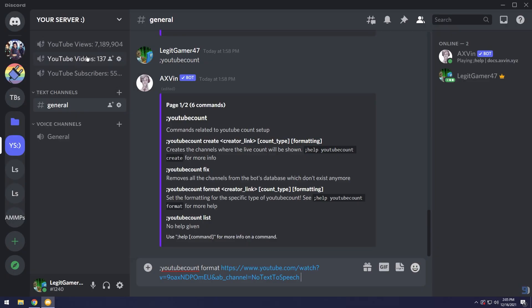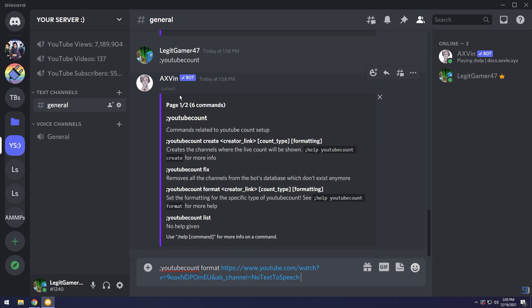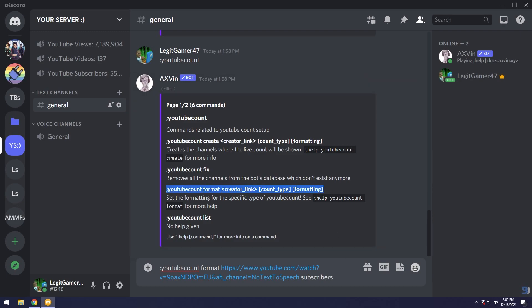We have the views counter, the videos counter, and the subscribers counter. In this case I want my subscribers counter to say subs, semicolon, then the number of subscribers. So I'm going to type in subscribers as my count type.